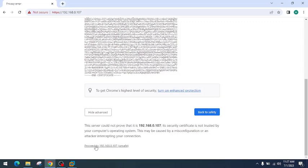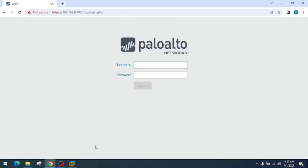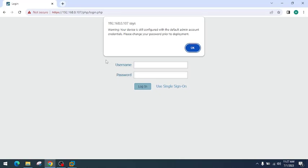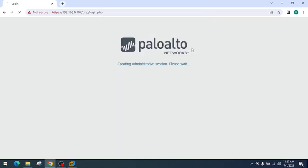Now you can log in to your Palo Alto virtual machine by using the username 'admin' and password 'admin'. It is presenting you with a warning that your device is still configured with the default admin account credentials. As this is a lab environment, we can change this later. I will click 'OK', and it will redirect you to the web dashboard of the Palo Alto virtual machine.